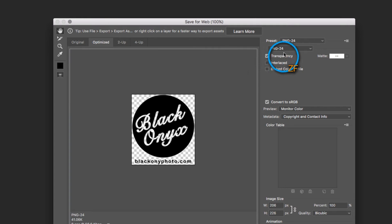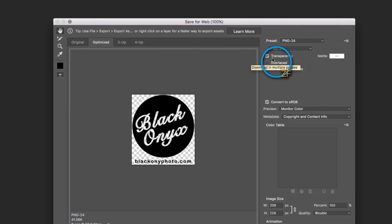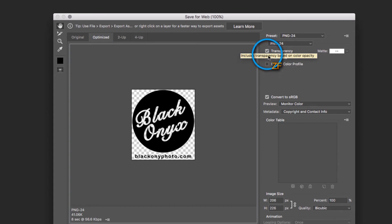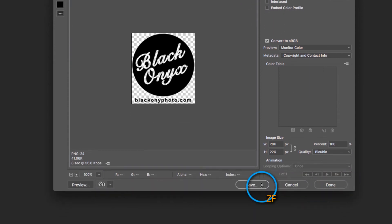We're going to export the watermark as a PNG 24 and you're going to want to make sure that the transparency box is checked. Once you're done, click save.